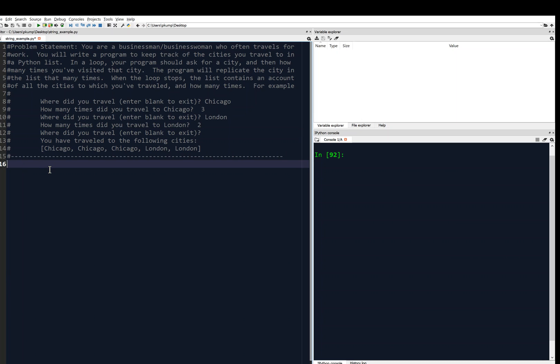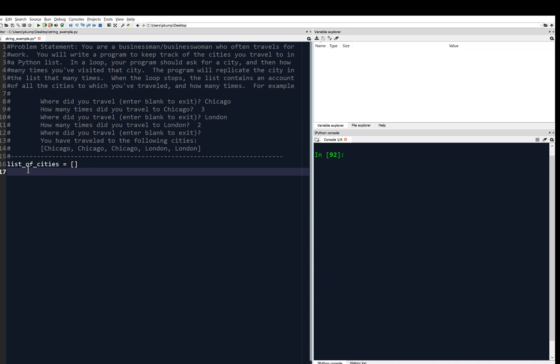We will begin by saying list of cities, and we're going to just initialize it to the empty list because the idea is that we're going to keep concatenating to this list. So in order to concatenate, to initialize the concatenation, we need to initialize the list to empty. Then I'll just cheat and say while true.